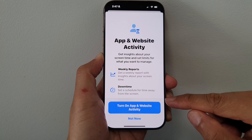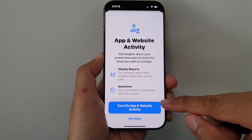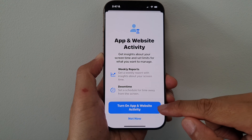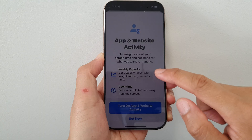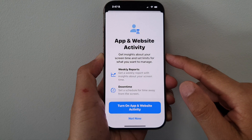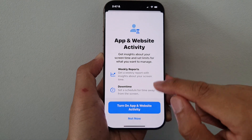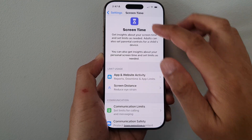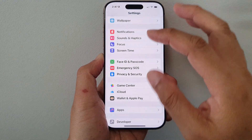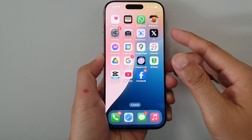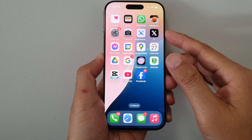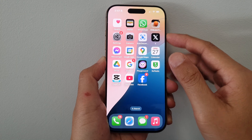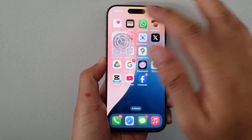How to turn on Screen Time and App and Website Activity on the iPhone 16 series. First, let's return back to the home screen by swiping up at the bottom of the screen. Now, from the home screen, we go into Settings.